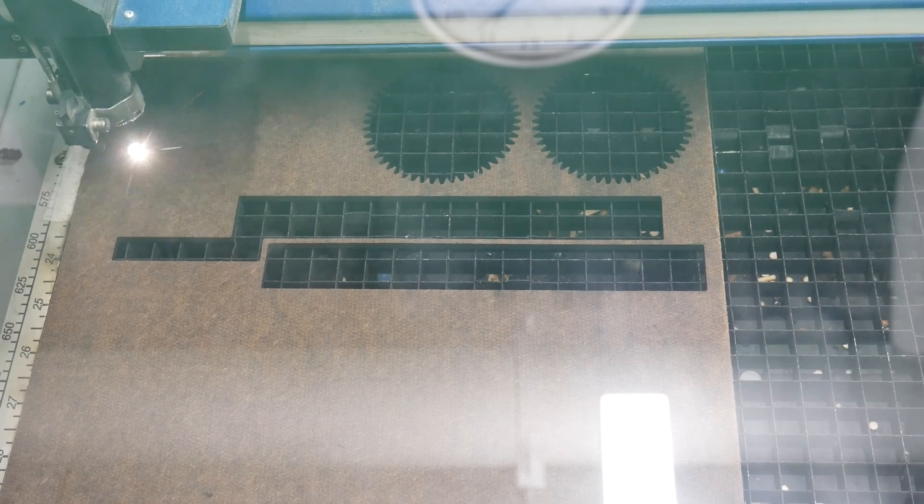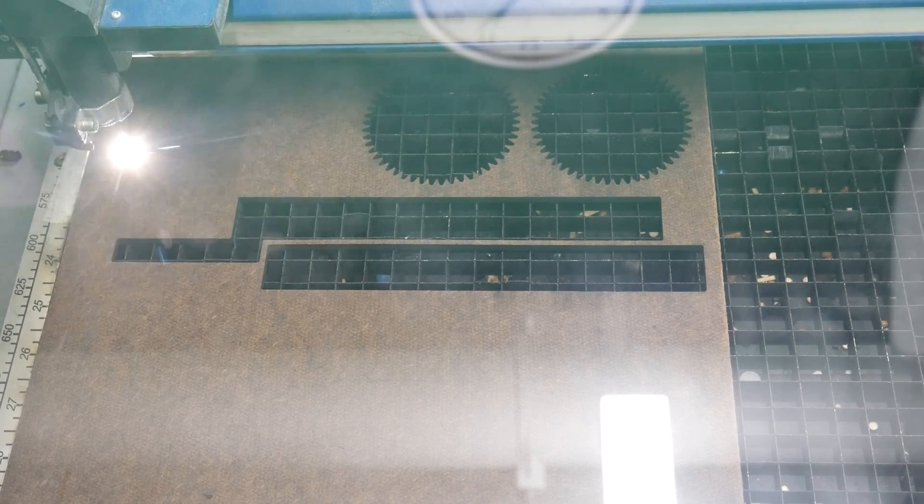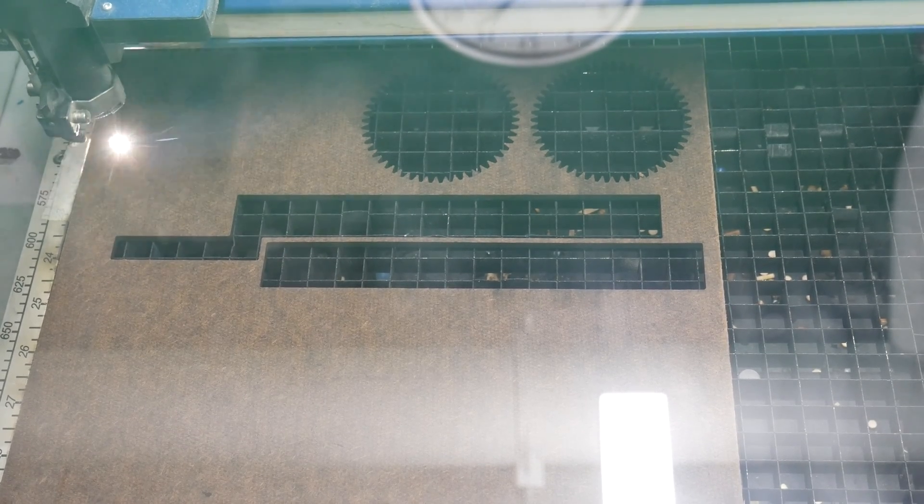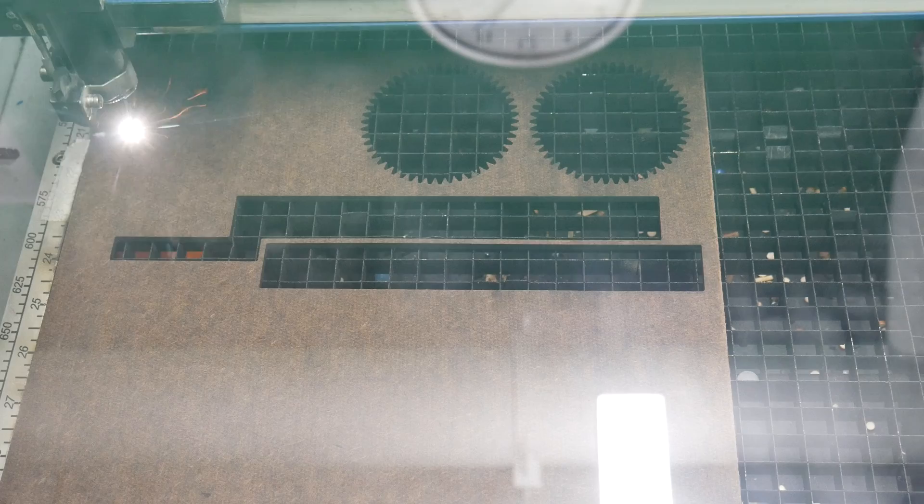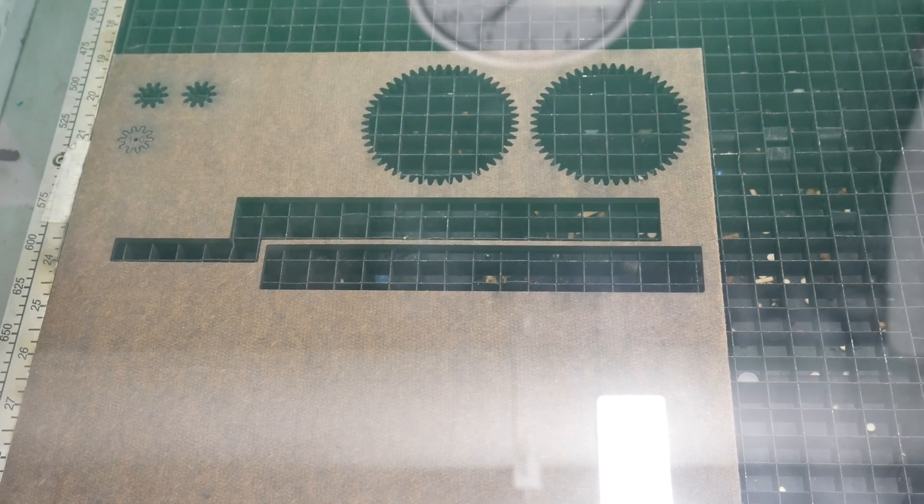Notice that for our gear, the laser does the engraving first, followed by cutting the inner hole, and then finally cutting the outer frame.